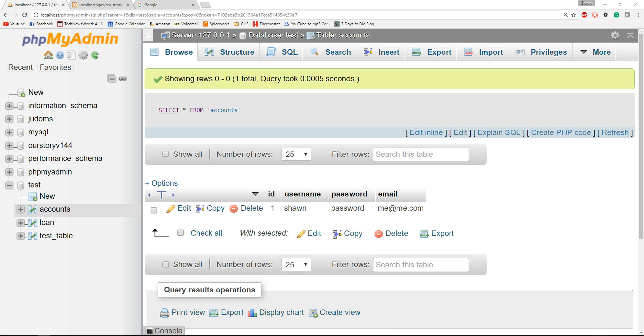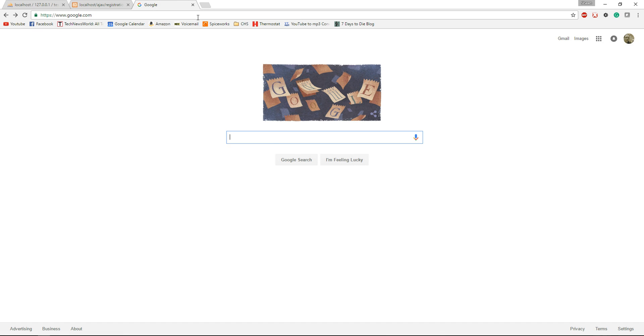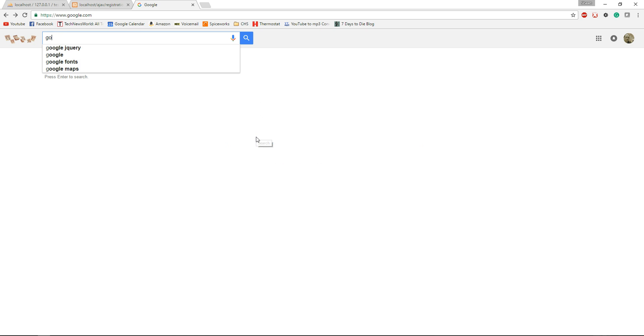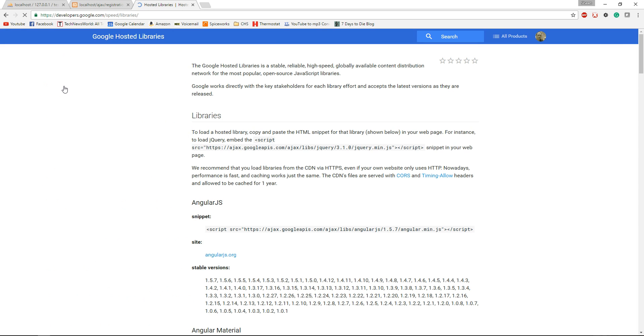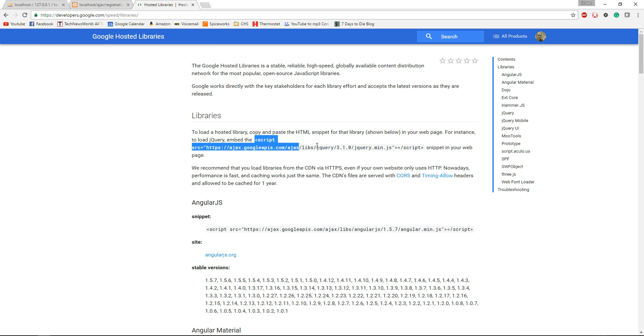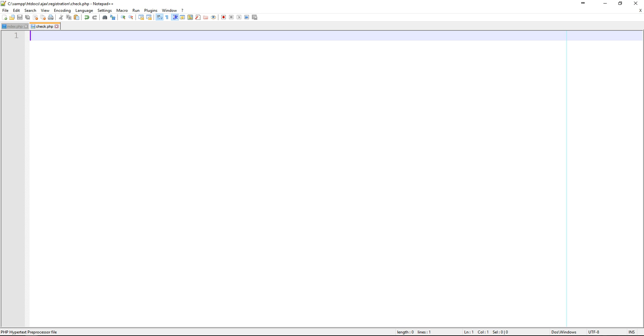Now before we get started, we're going to use Google's hosted API for the jQuery library. So go to Google and just type Google jQuery. The first link that comes up is the hosted libraries. We're just going to copy this script for now. We'll use it here in a minute. Okay, so let's jump into Notepad.